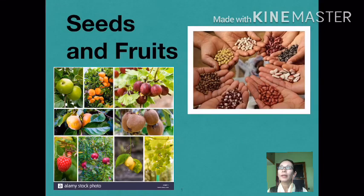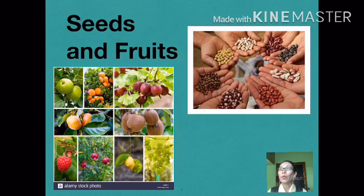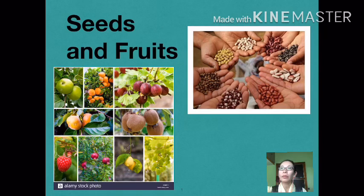Greetings everyone. Today I have come up with two parts of my video lesson, and this is just to avoid jumbling of topics in one video. In this first part, we will learn about seeds and fruits, and these are the learning goals to be achieved.